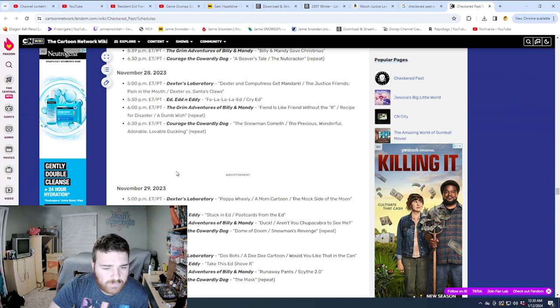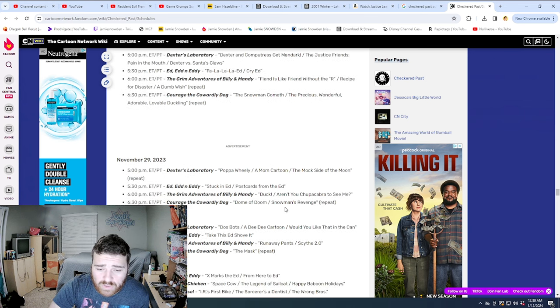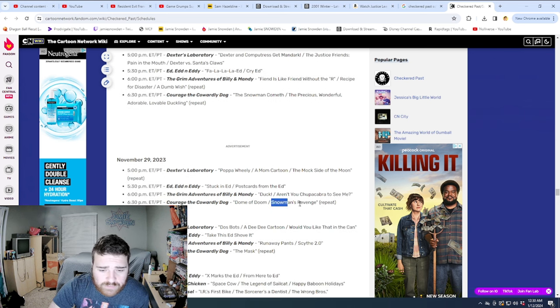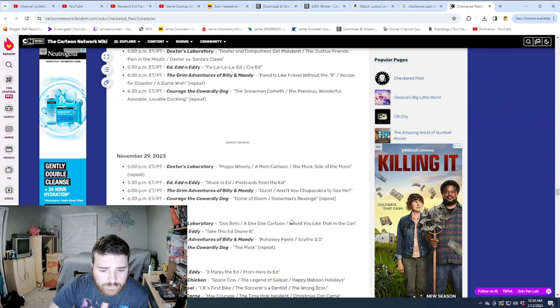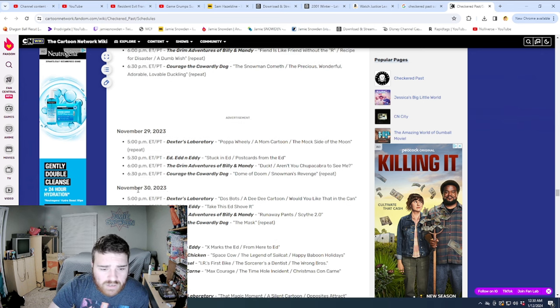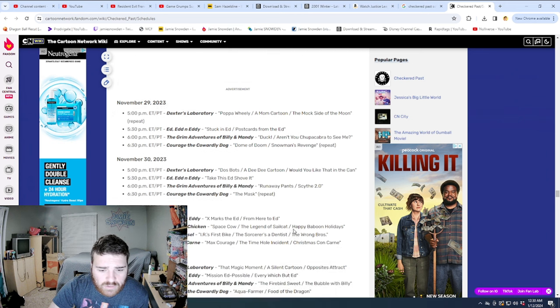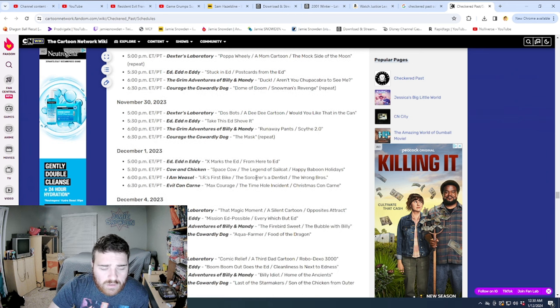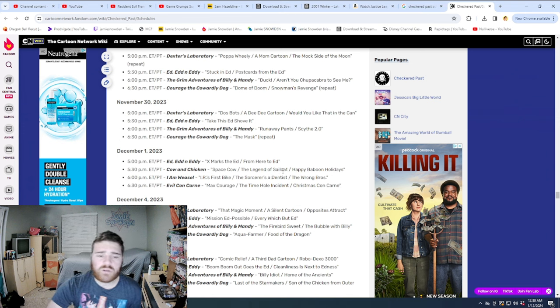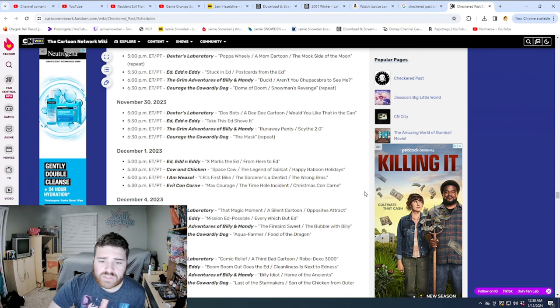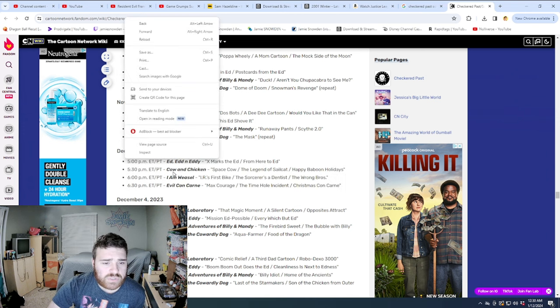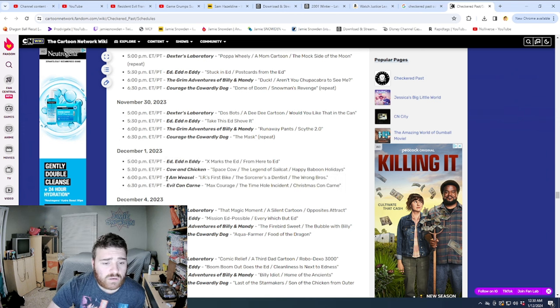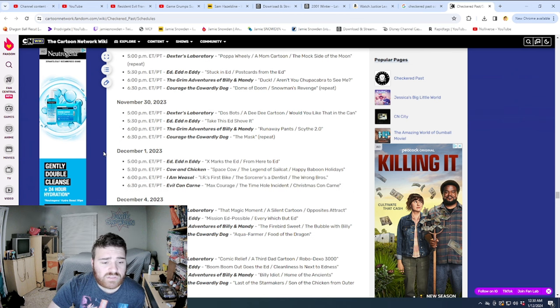Okay, but look, now they're on the 29th of November. The only kind of Christmas kind of episode that I remember here is Snowman's Revenge. But again, now on November 30th, everything seems to be back to normal. This is a repeat. X marks the Ed, from here to Ed. These are all new episodes. Oh, but look, I Am Weasel and Evil Con Carne now.